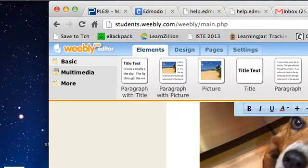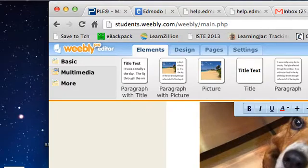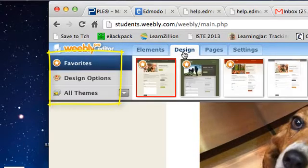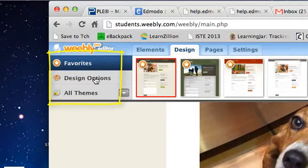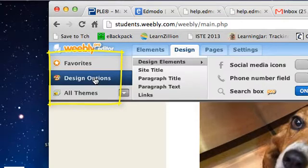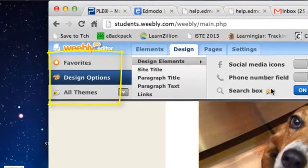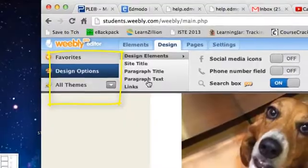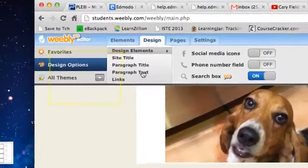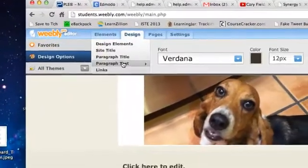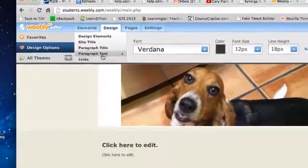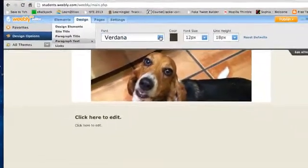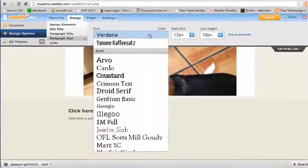As though I'm going to start typing here, I'm actually going to go to the design mode and click on design options. I believe here it allows me to edit the paragraph text, and this is where I can select the font.